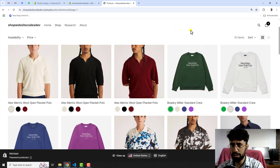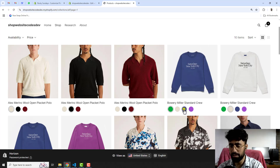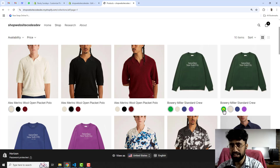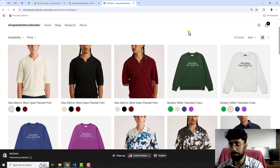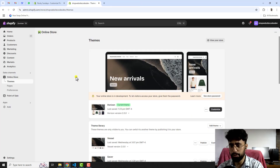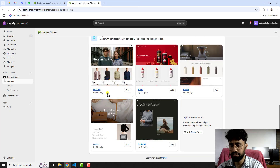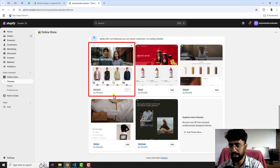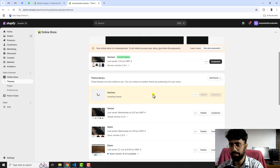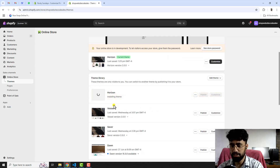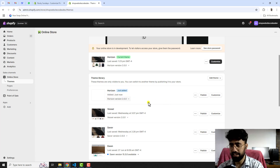I have already created the code, and if you have a color variant or maybe any other name for the variant, you can still separate those variants on collection pages. Firstly, go to the dashboard of the store and install the fresh version of the Horizon theme. Click on Add, and here you can see Horizon by Shopify installing. Now it is added.